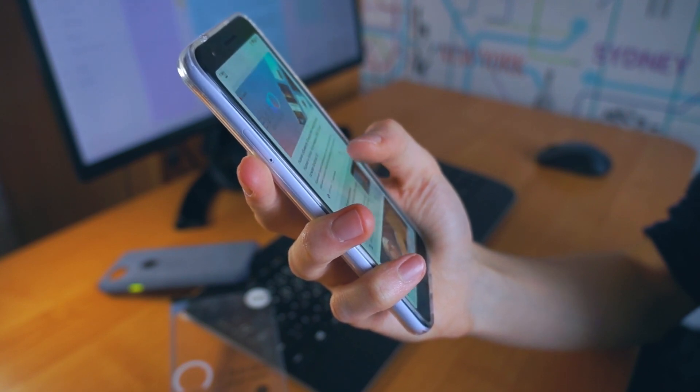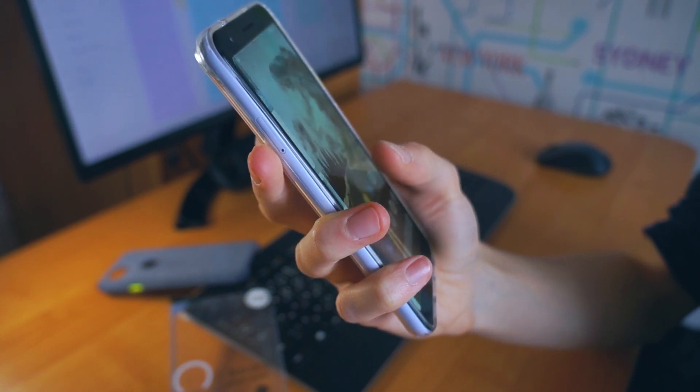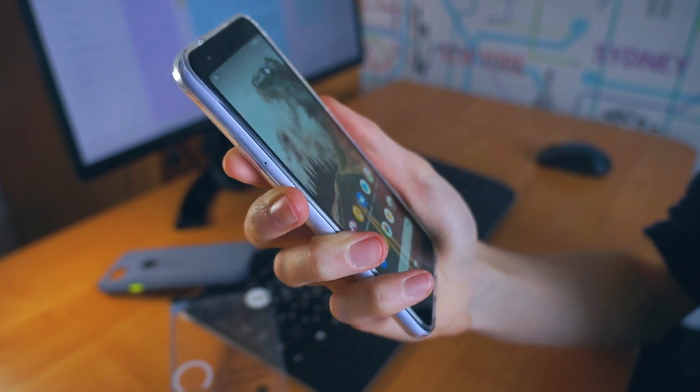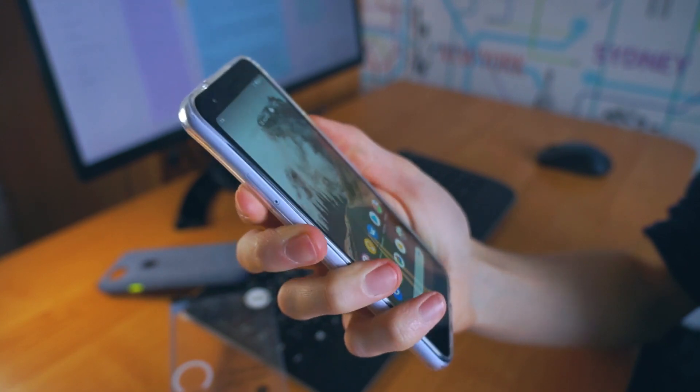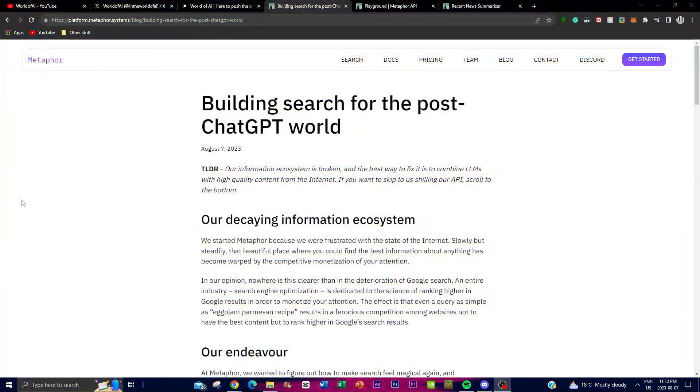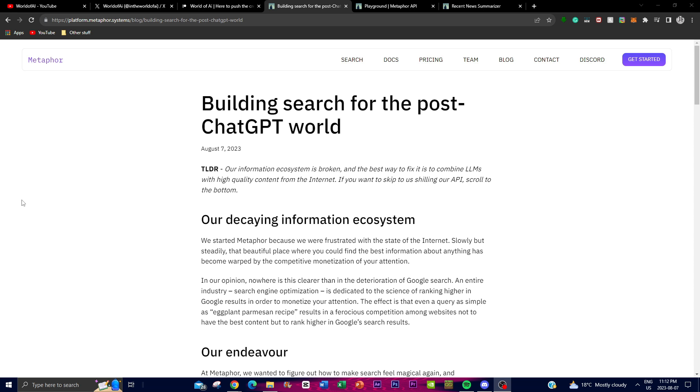It also helps you summarize the information you find, which is useful for quickly understanding key points. The API works well with large language models, improving user experiences and quickly getting information from the internet right to you through the large language model. It's a simple and comprehensive way to connect your large language model and the internet to help you find the best online content effectively.